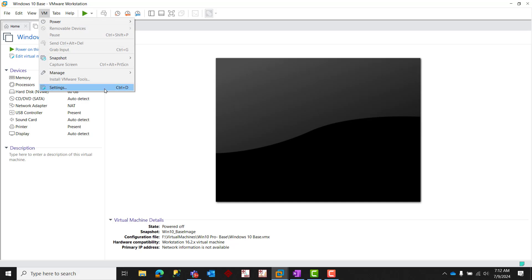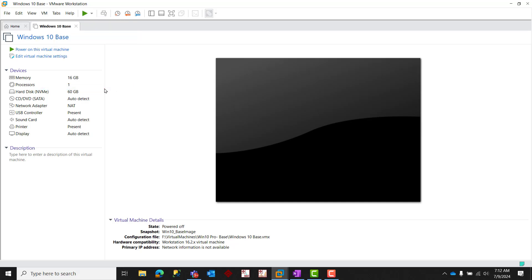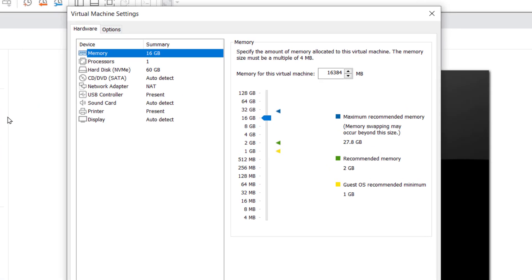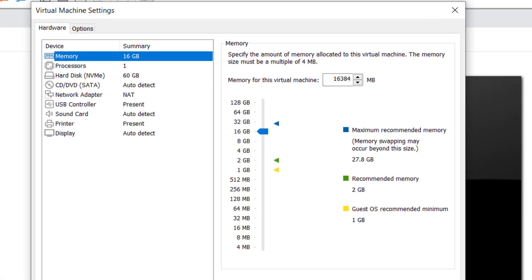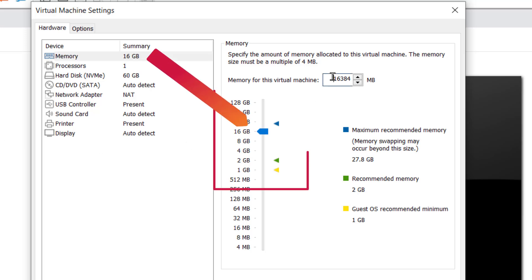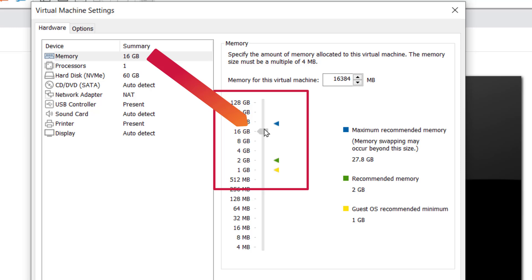In the resulting virtual machine setting dialog box, with the memory page highlighted, set the memory slider to at least eight gigabytes. If your host workstation has, say, 32 gigabytes of installed RAM, you can safely set this memory allocation to as much as 16 gigabytes.